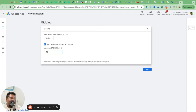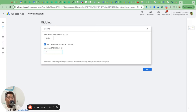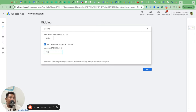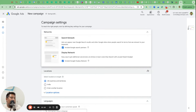The maximum CPC bid limit depends on how competitive moving company keywords are. To start with let's say one dollar - I'm showing rupees from my India account but if you're in the US your currency will be dollars. Set your starting max CPC and go next. Now this is the second most important part.